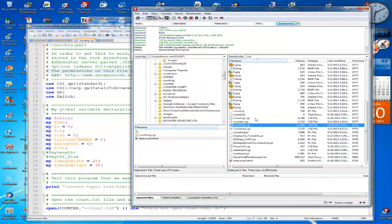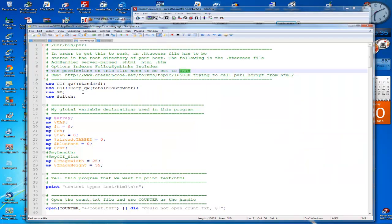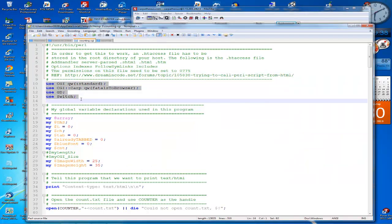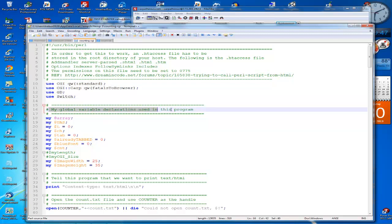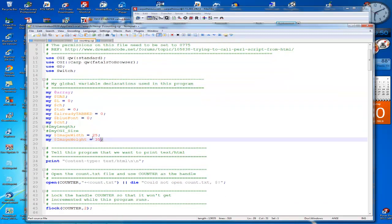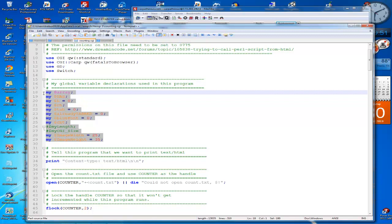That's what the permissions have to be set to, 775. And then you want to use these use statements to include these modules so that you can put it in your program. These are my comments talking about the global variables that I'm using.